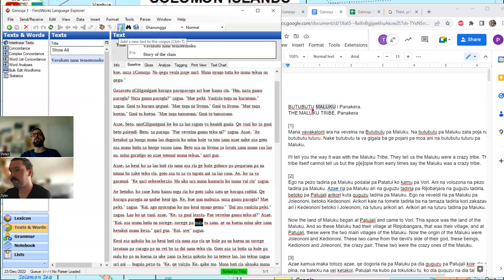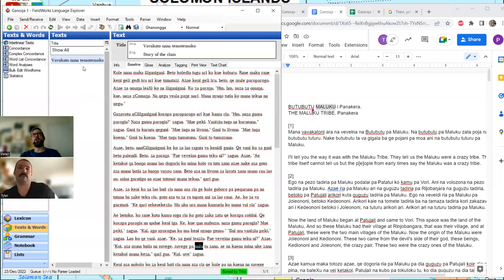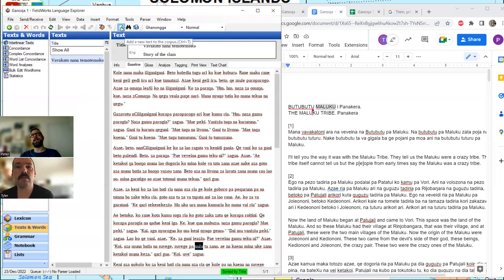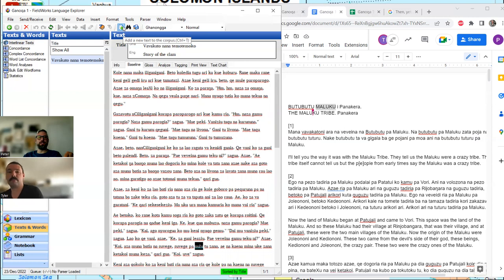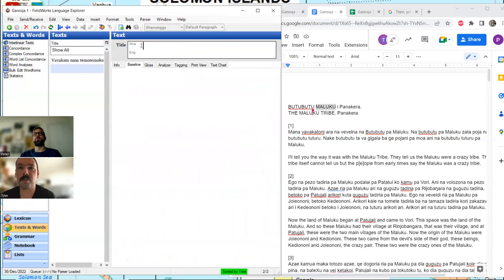We're going to enter another text, and there are a couple of ways to do it in FLEx. We could just enter it at the bottom of the story of the clam, but we're going to go over to where it says 'texts' and create a brand new one. There are three ways: you can click the 'add a new text' icon — a page with a green plus sign — use Control+T, or click Insert and then select New Text, which again tells you Control+T is the hot key.